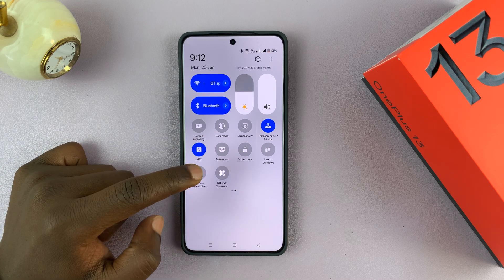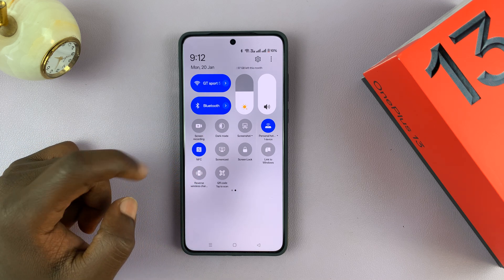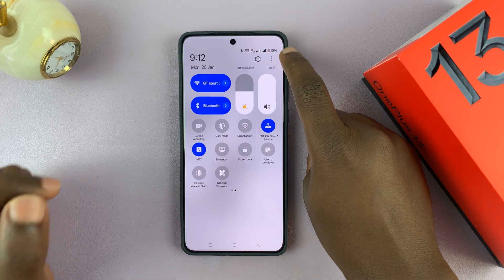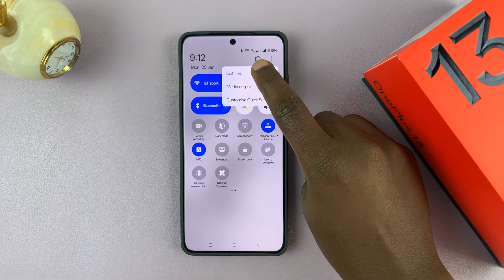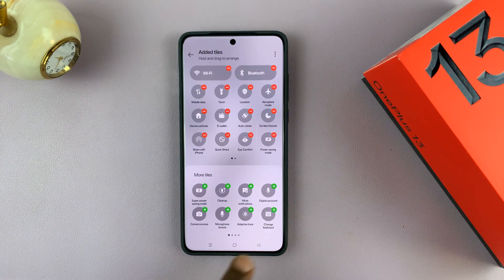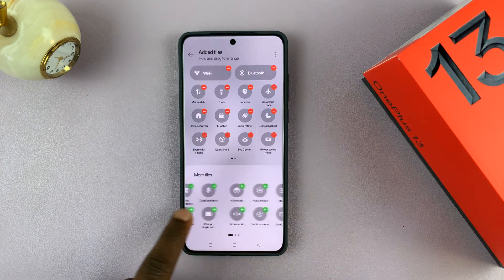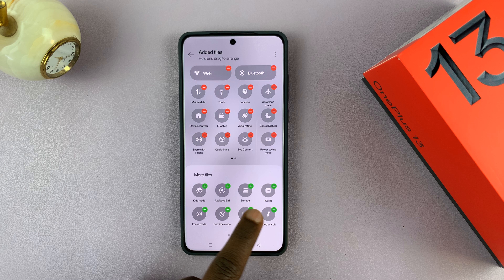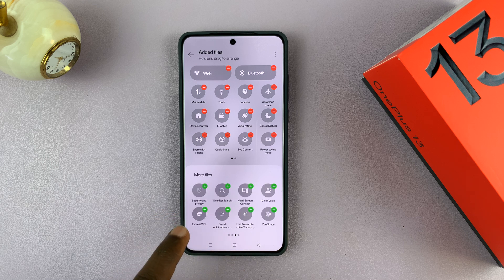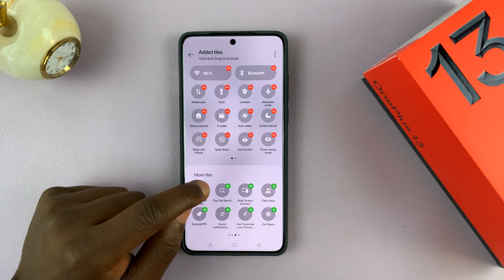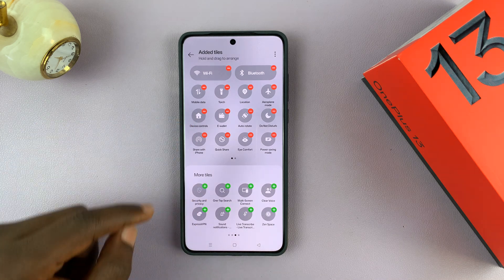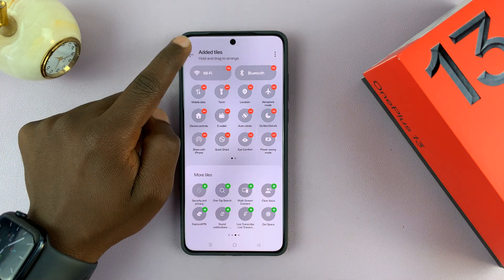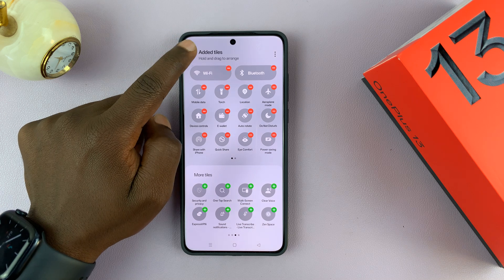Now if that tile is not available, you can always tap on the three dot button here. Select Edit Tiles and then look for it under the more tile section. If you find it, just tap on the plus icon and it's going to get added to the quick setting tiles.